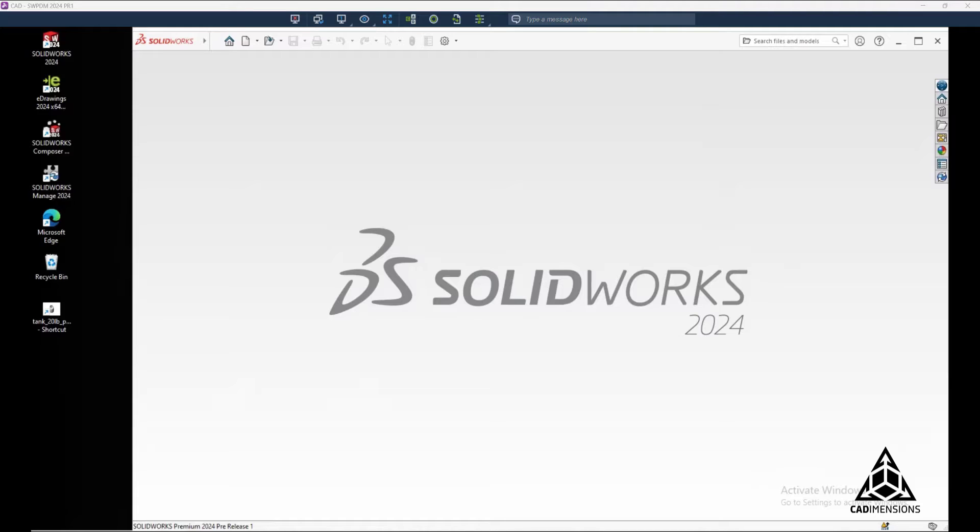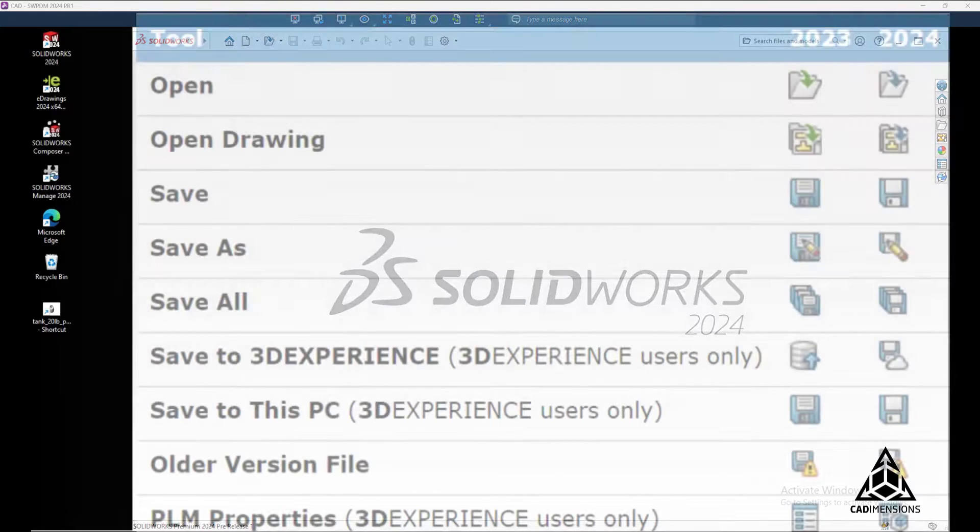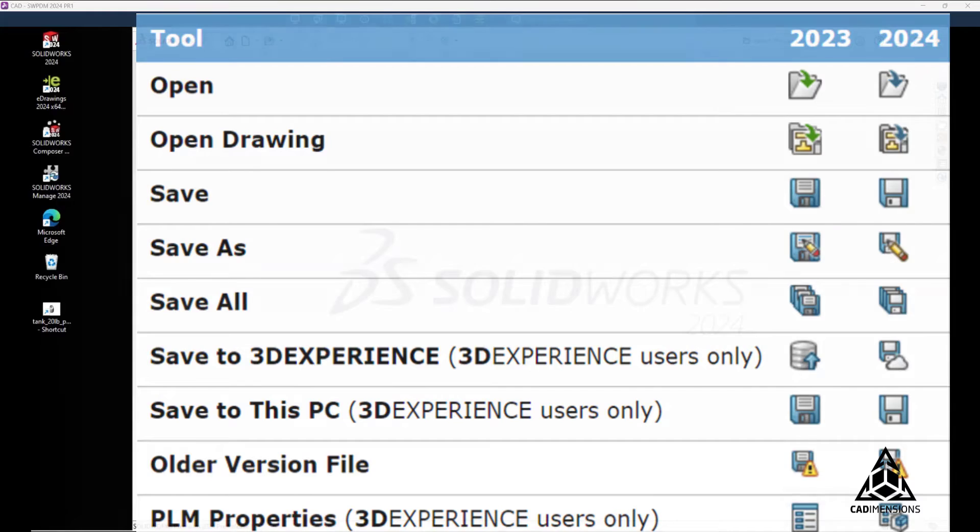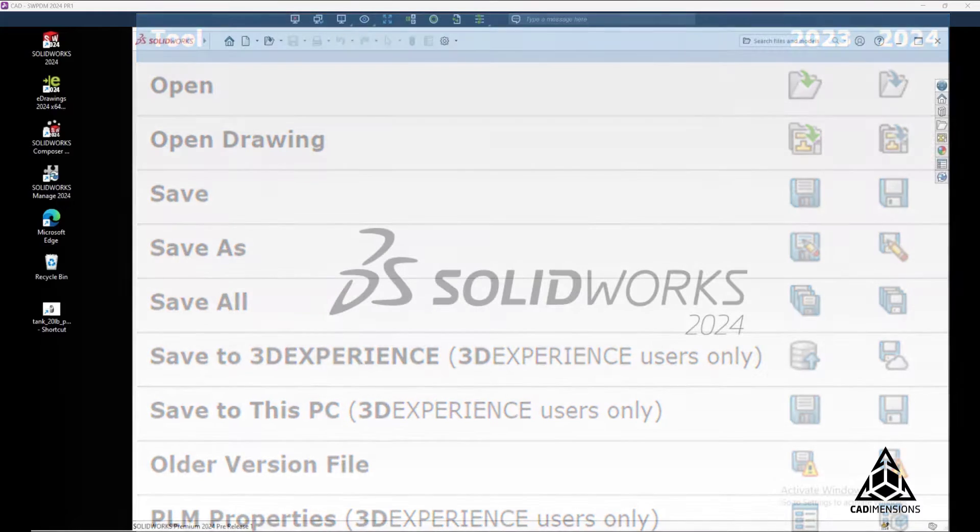While there have been several enhancements added to the User Interface like updated icons for the Open, Save, and Property commands, which give it a more clean and modern look,